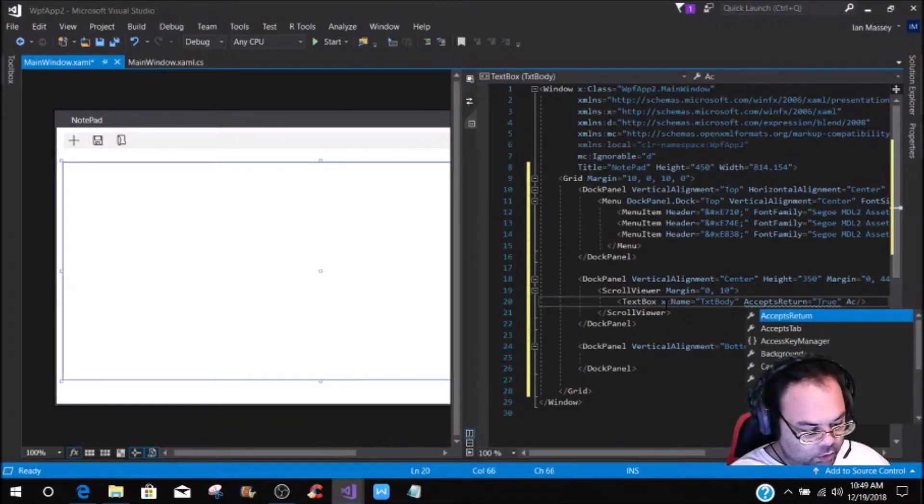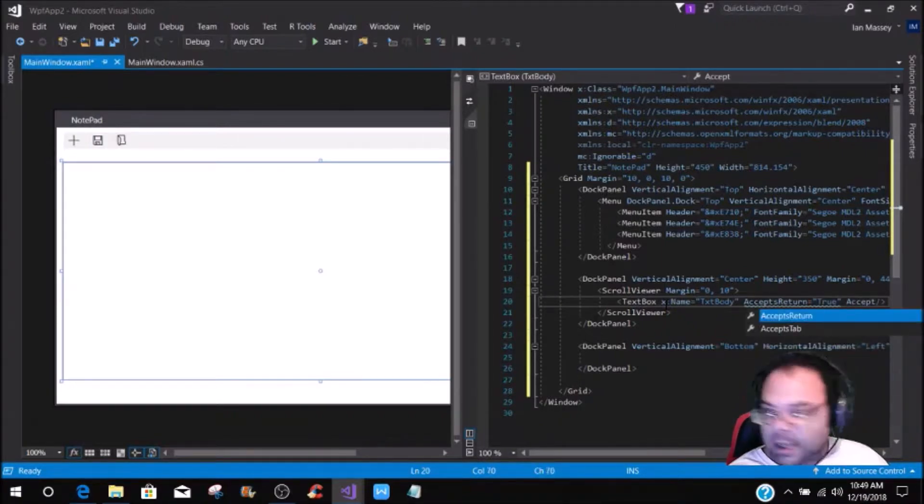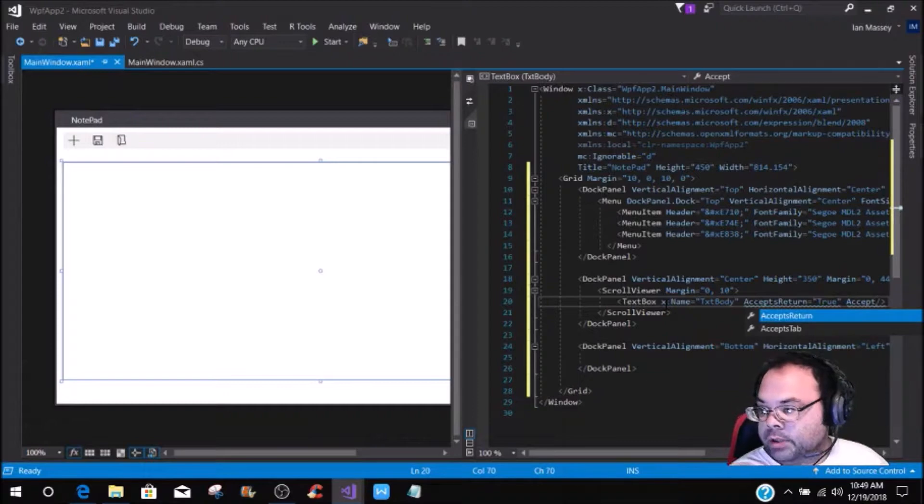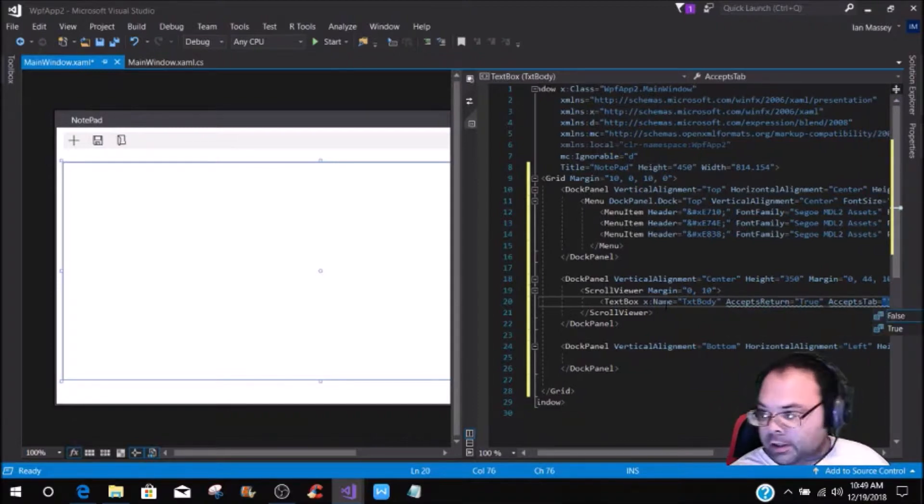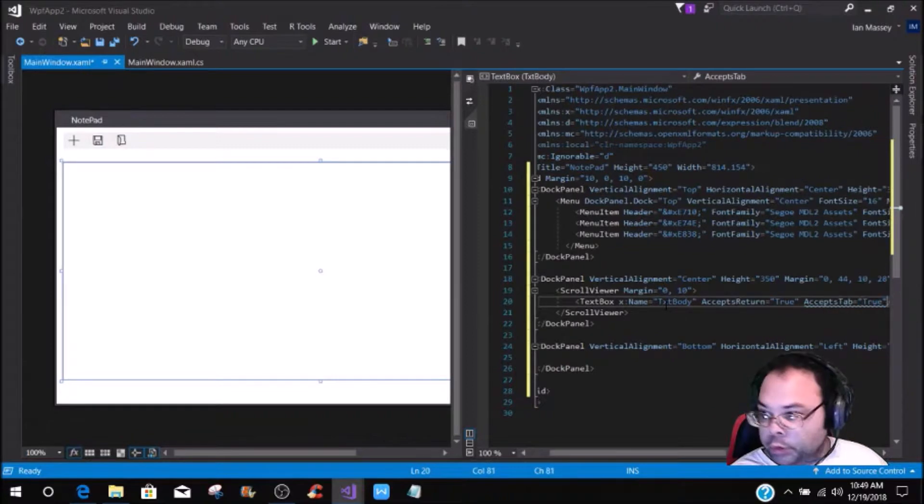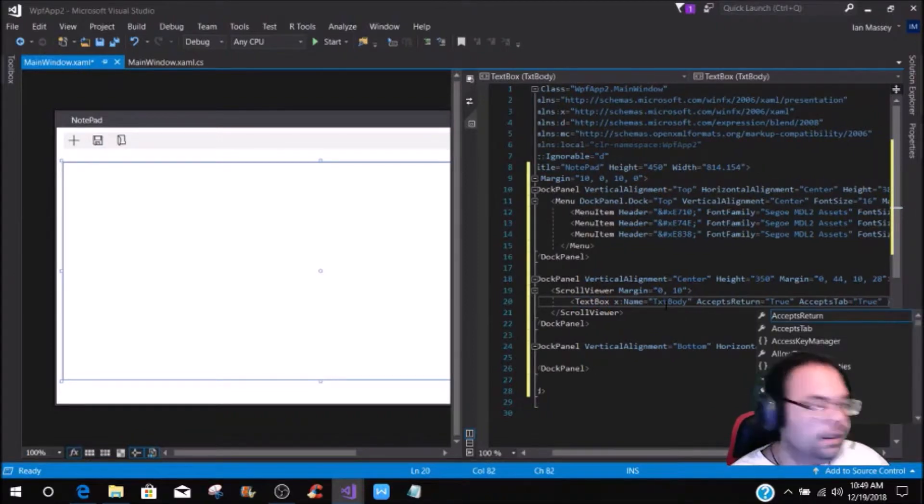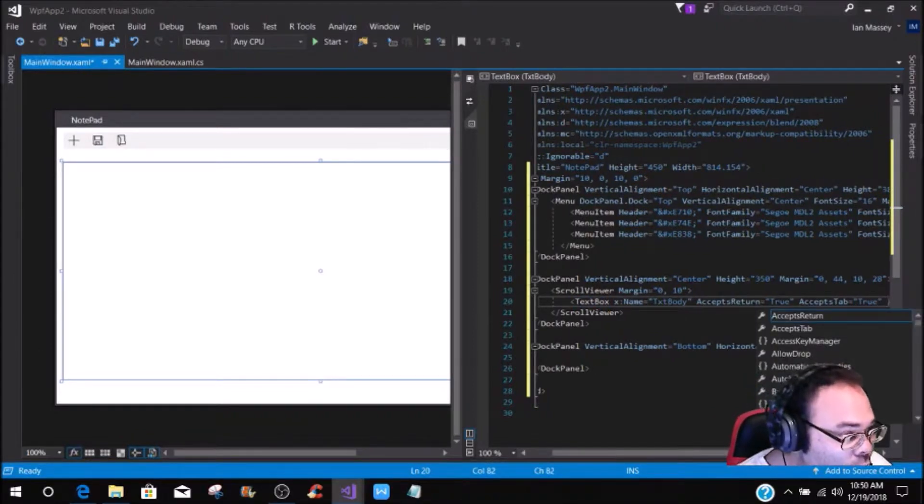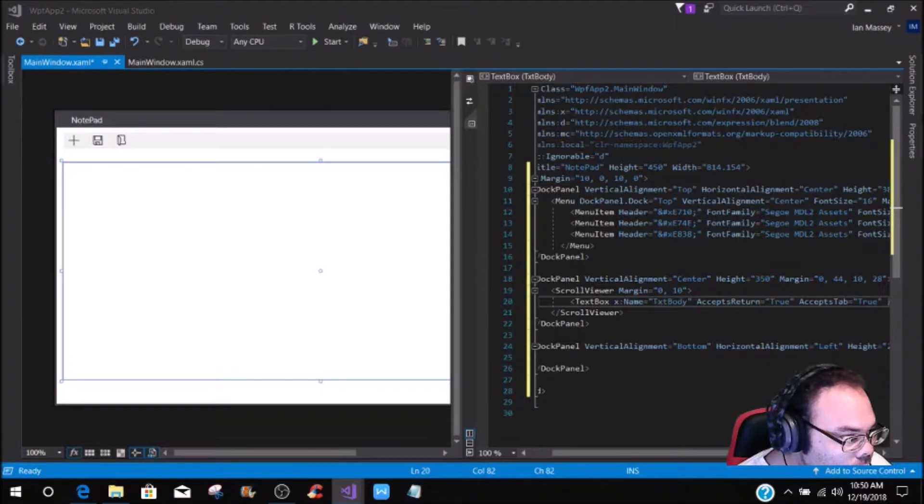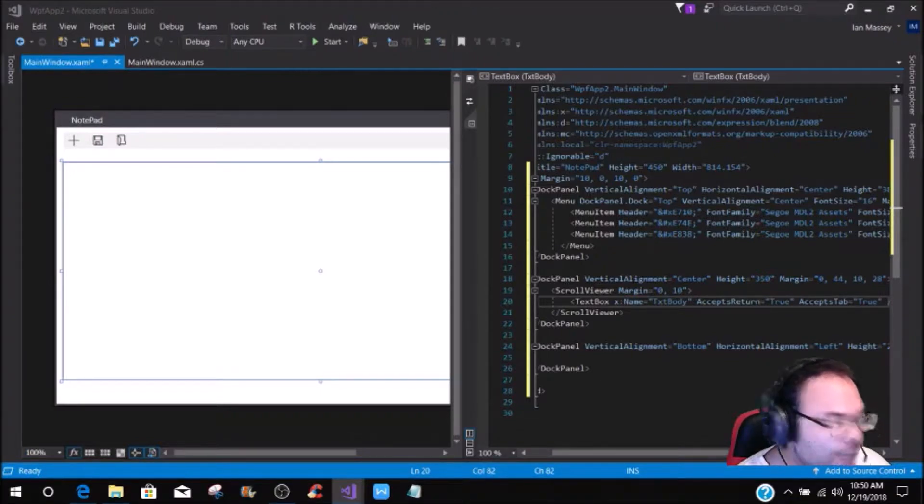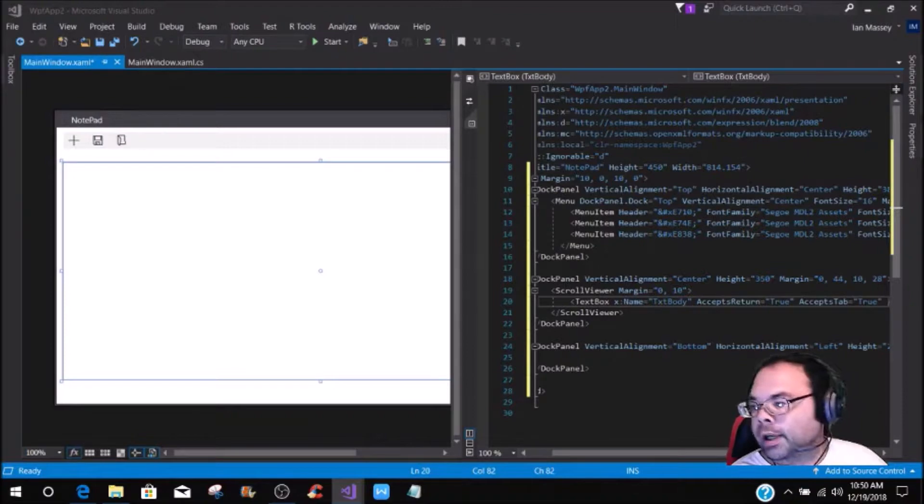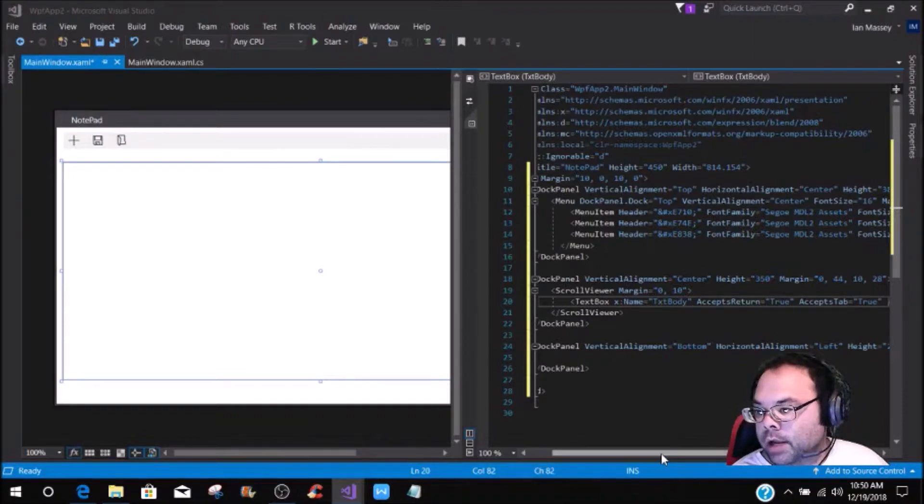And then this is going to be accepts tab, and then this is going to be true. And then what we're going to do is we are going to put a border thickness around this.